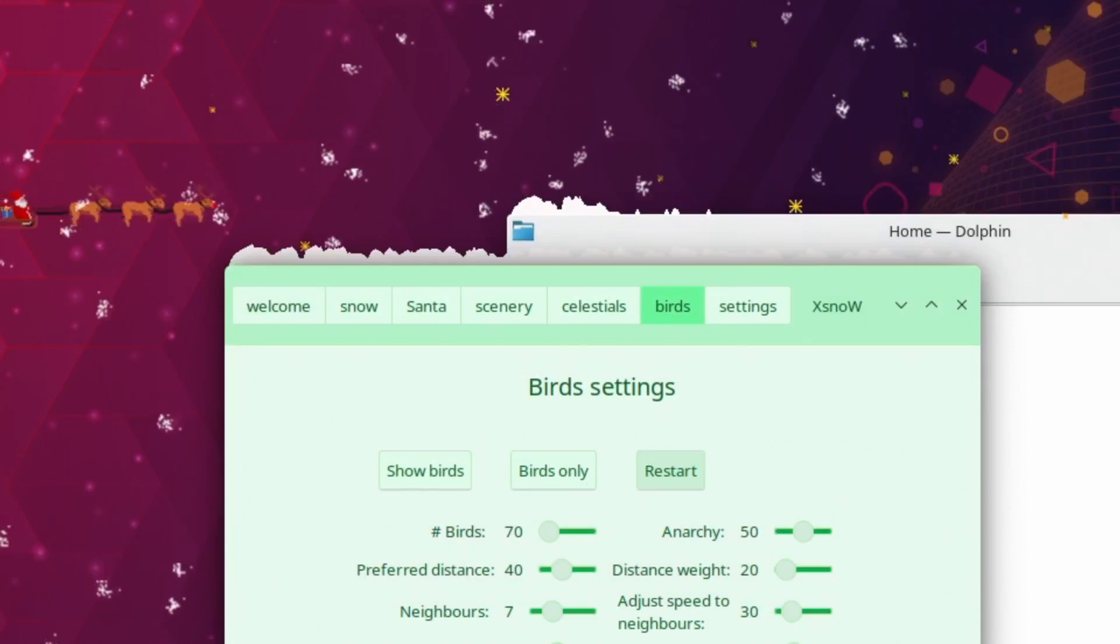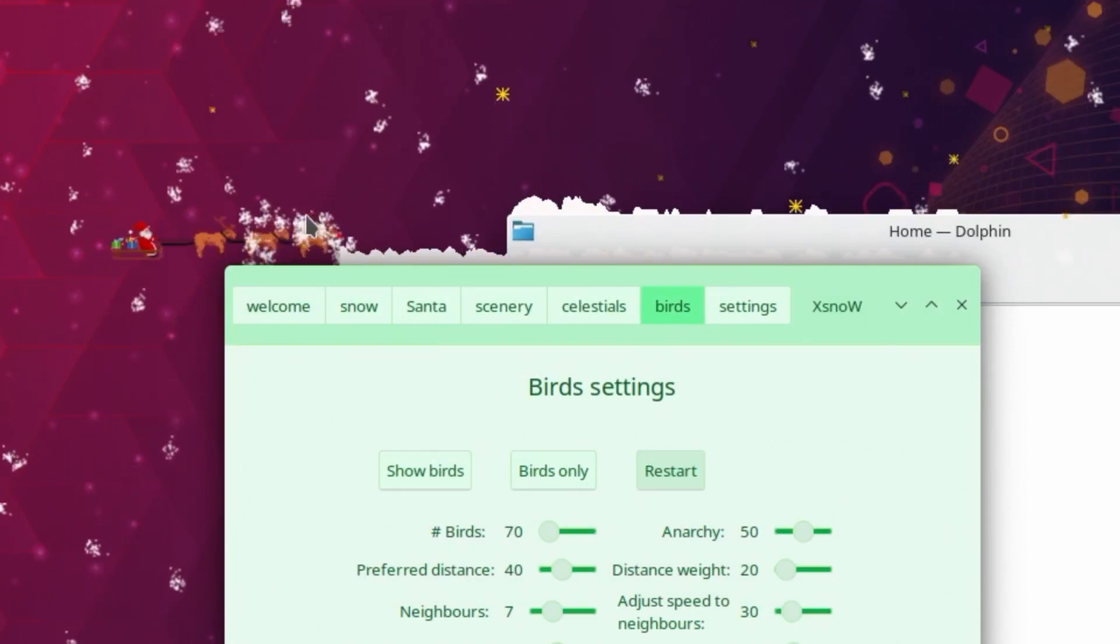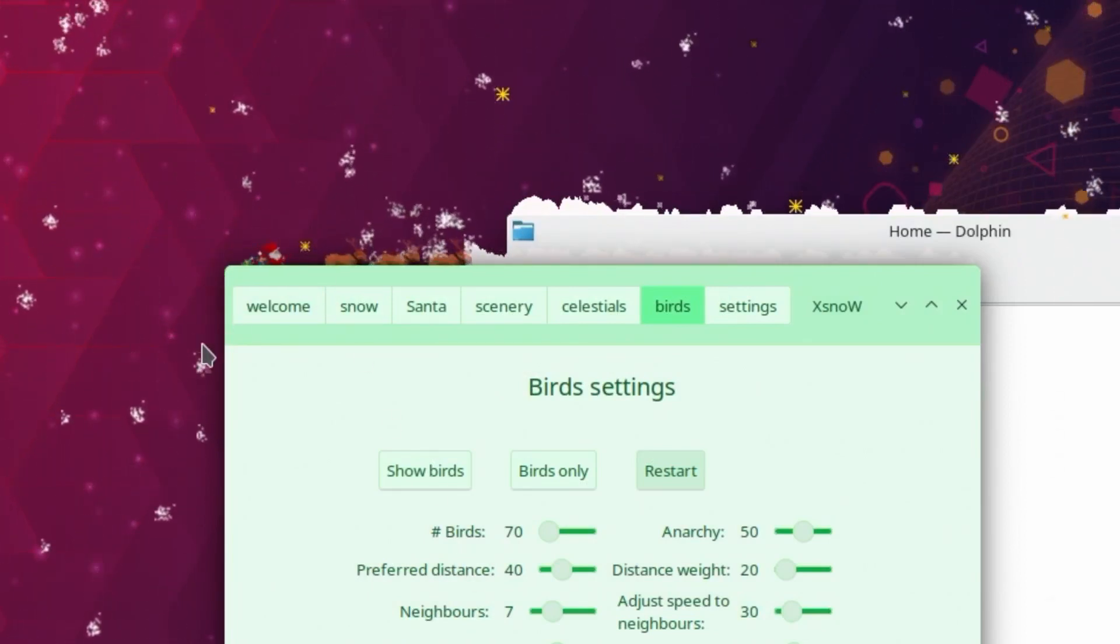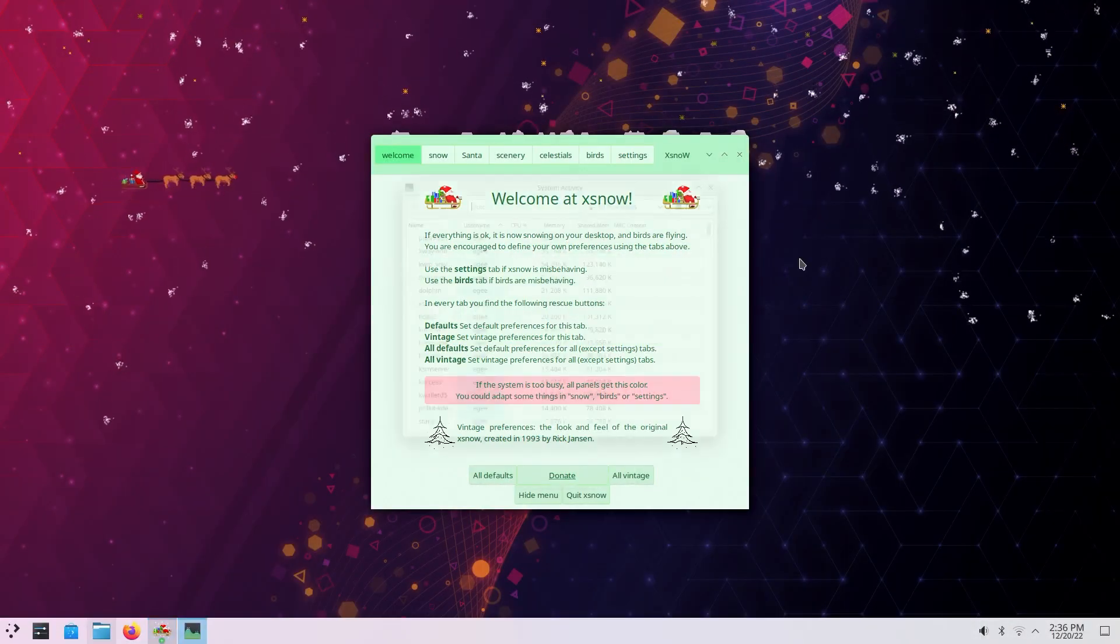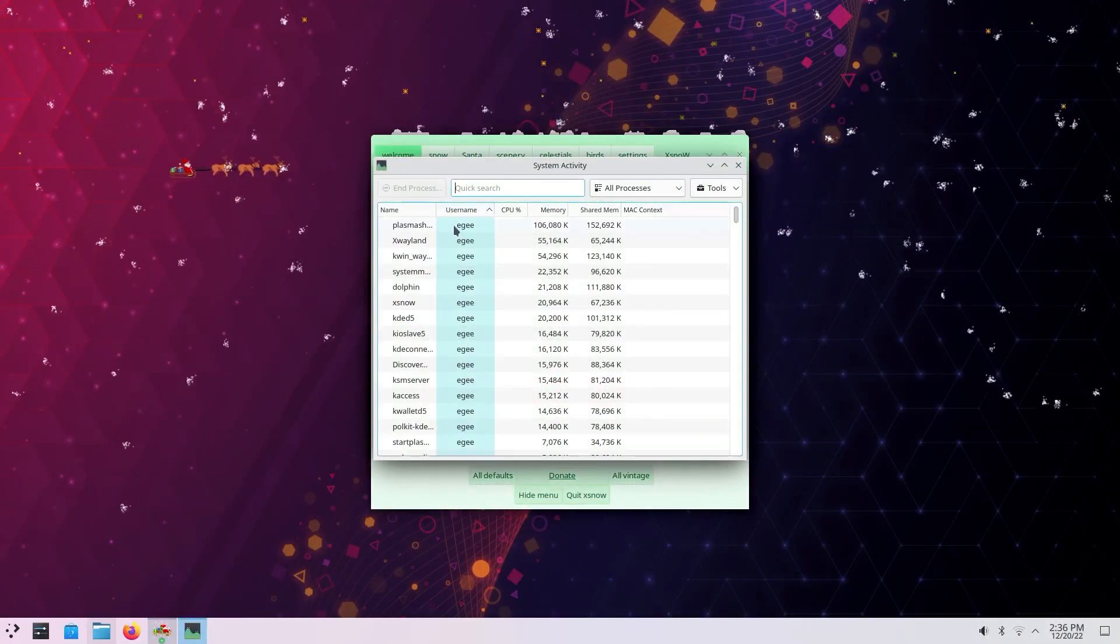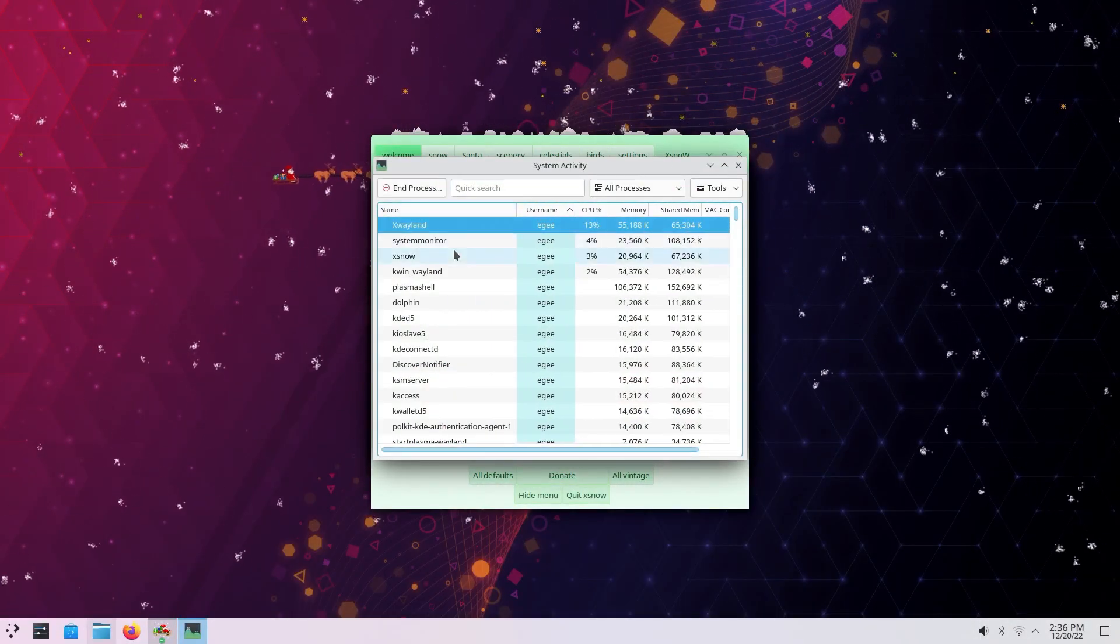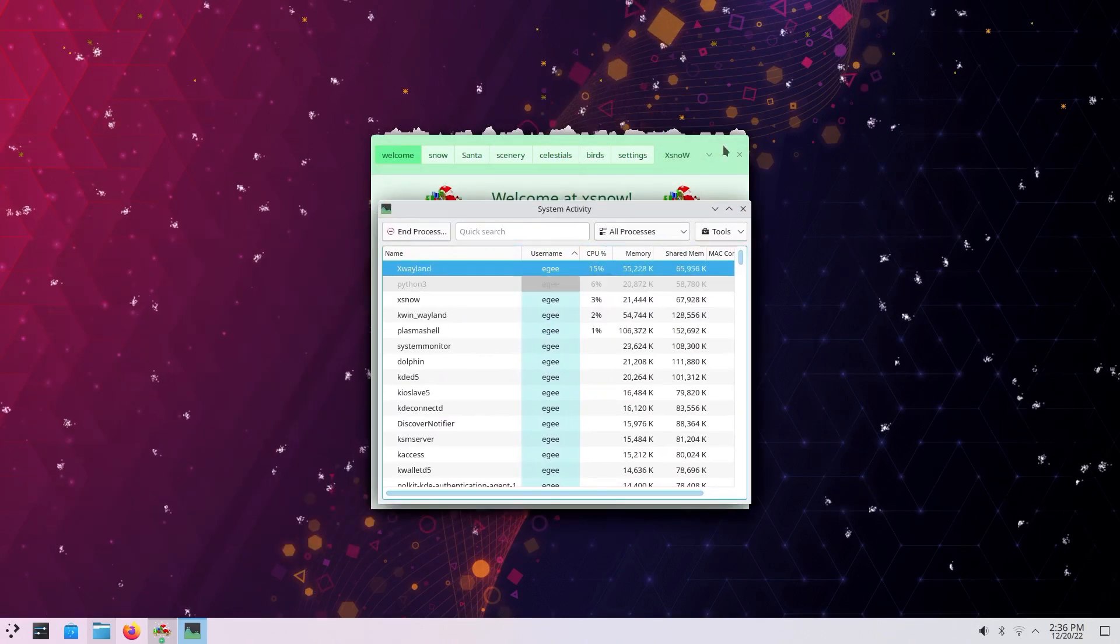And Santa's sleigh can crash right through it and throw snow all over the place, which is honestly a pretty cool touch for such a simple program. And even though it's called X-Snow, it works just fine on Wayland too, thanks to X-Wayland.